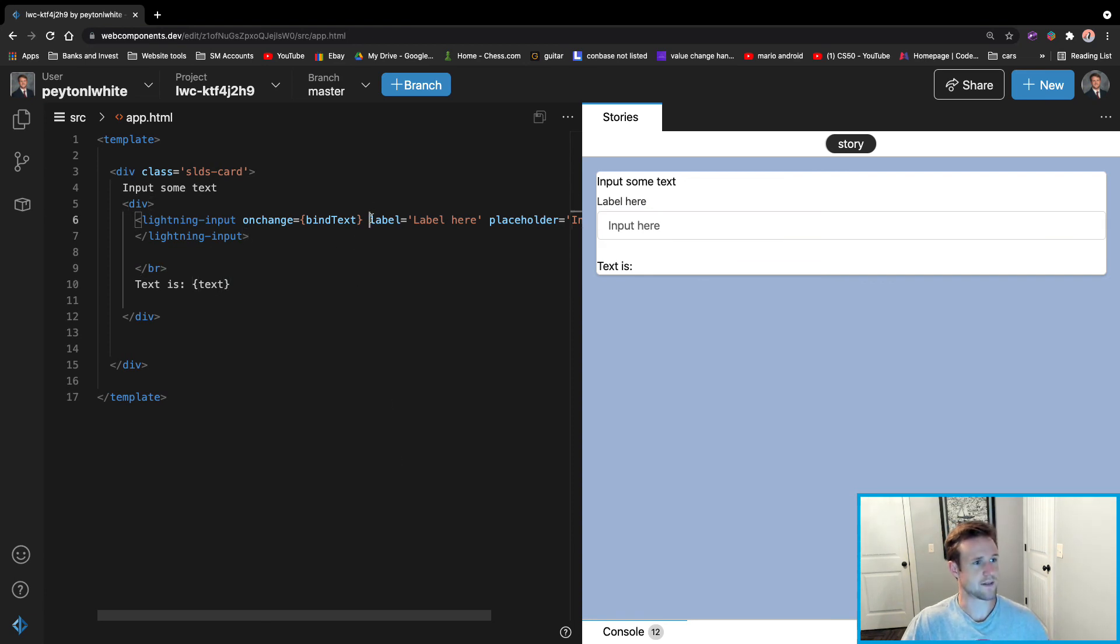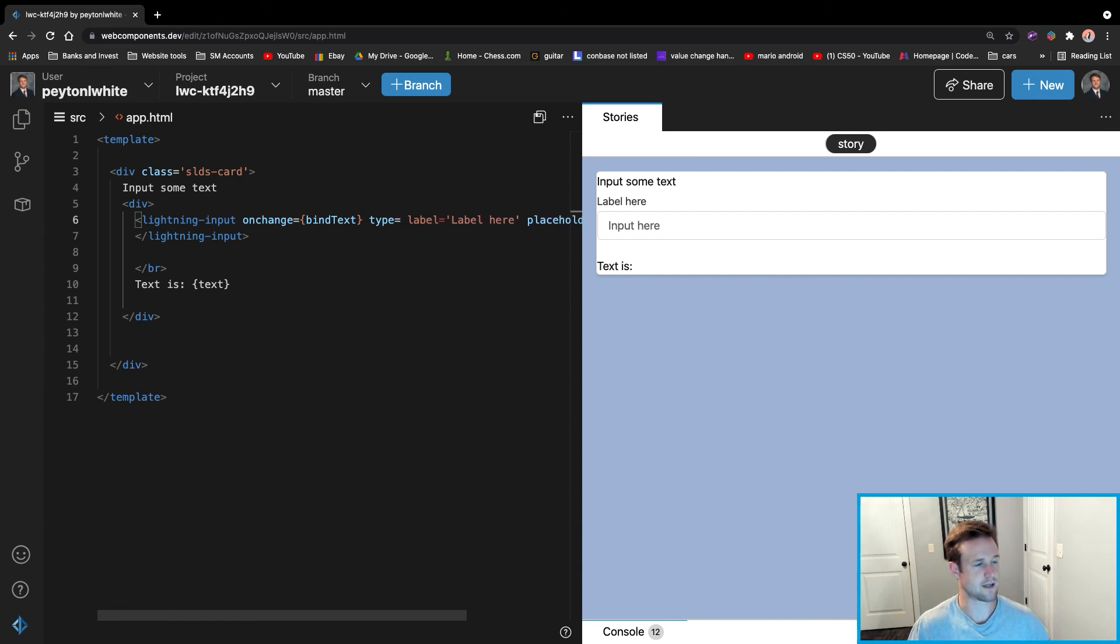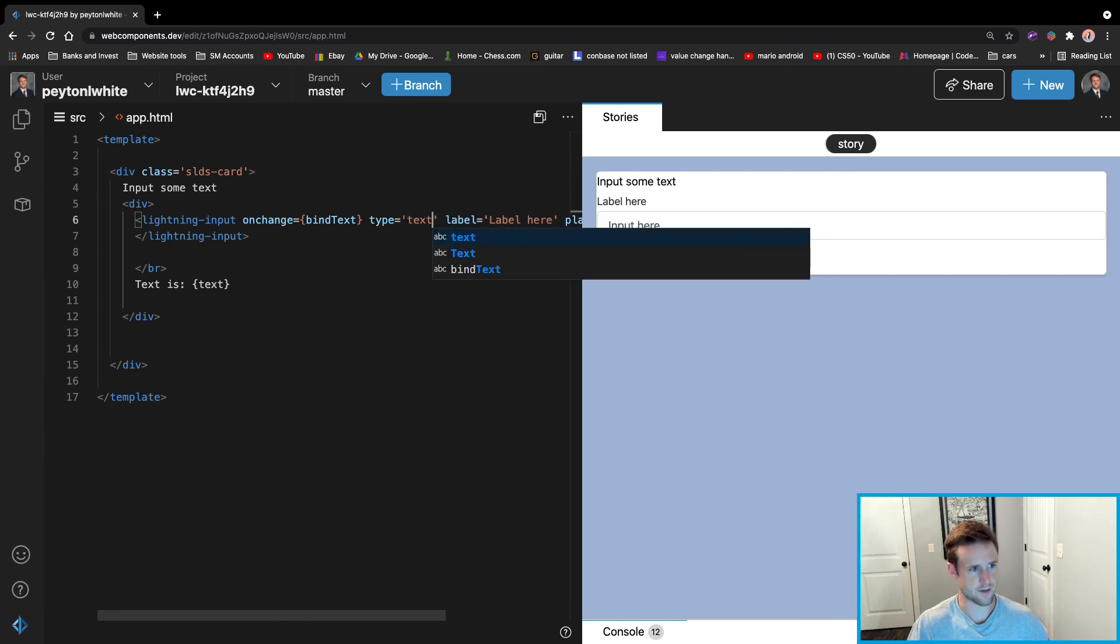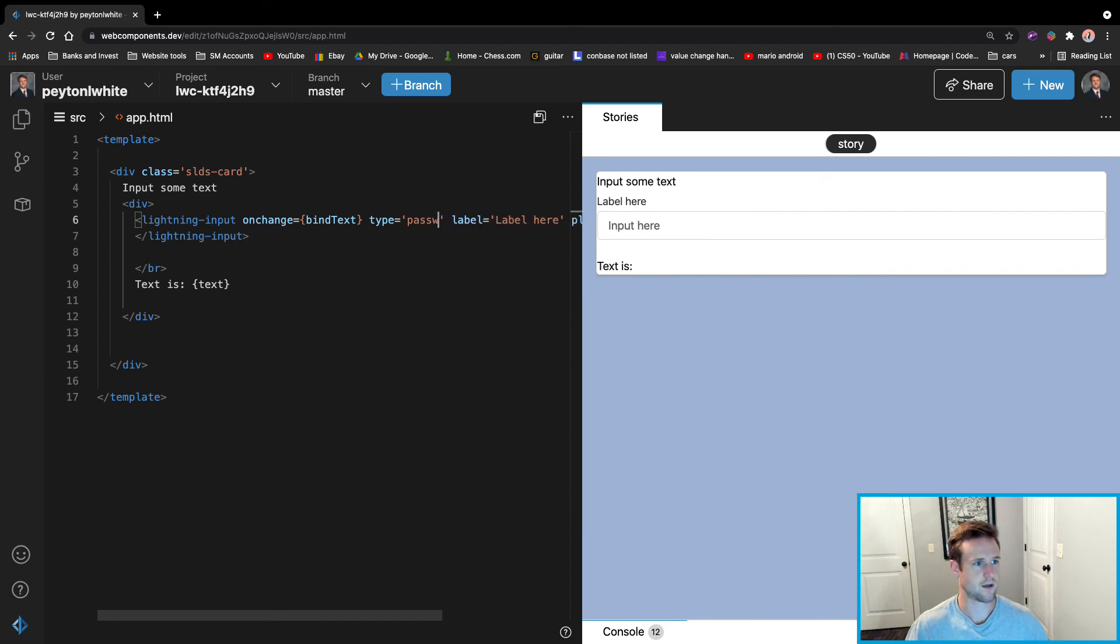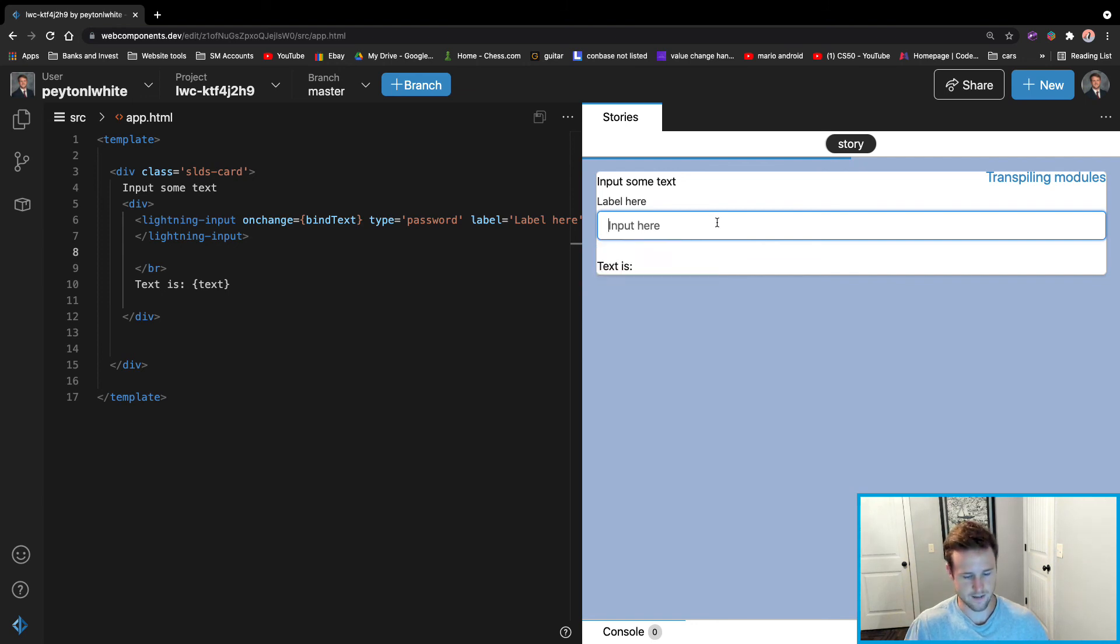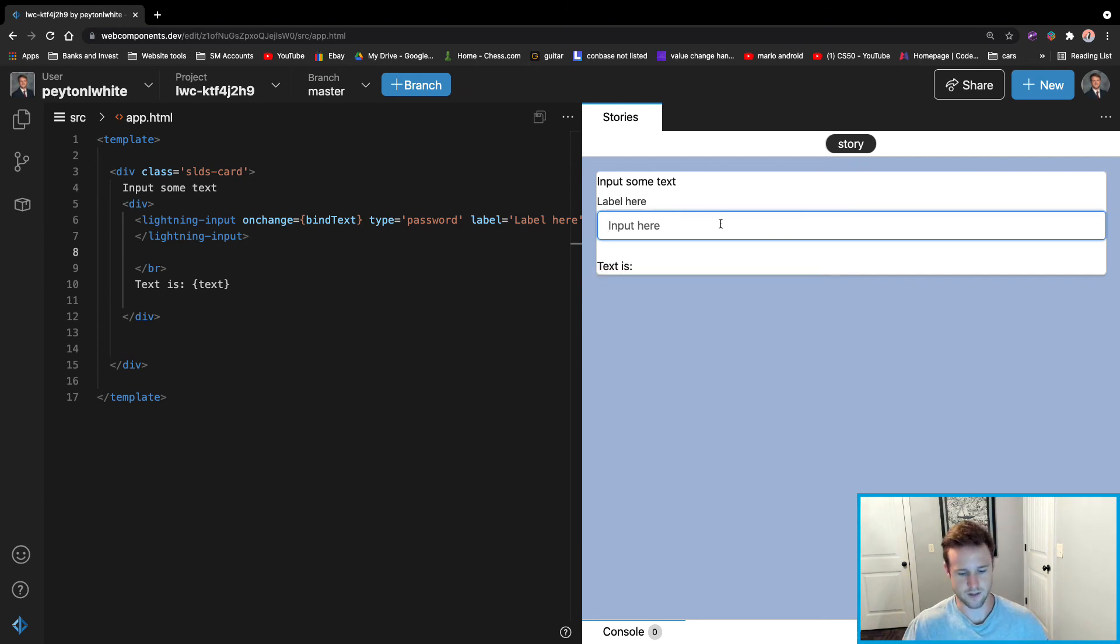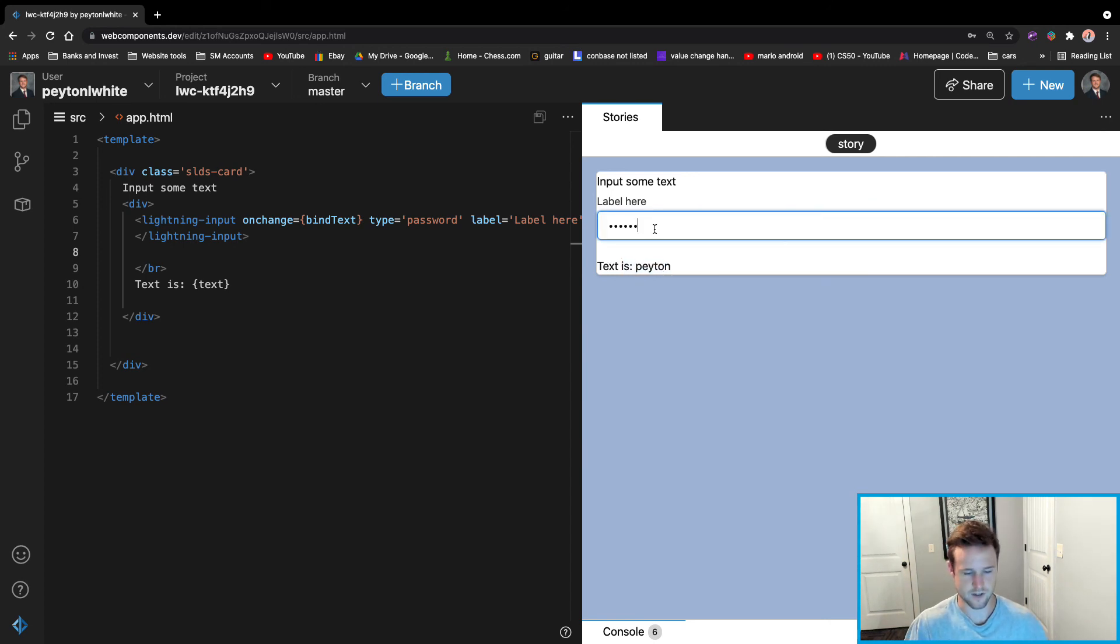They also have a type on the lightning input tag or the lightning input component there. And you can do some type. So you can do text, which is what the default is. But sometimes you want the password, right? And sometimes you don't want them to show the password. Well, that's where you do that. So you can see that it shows some dots, but not in here. Not when we show the text, of course, but the input actually shows the dots.